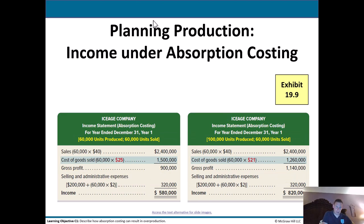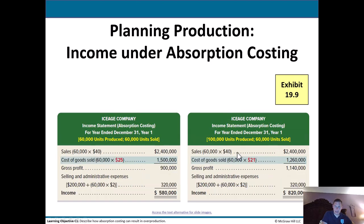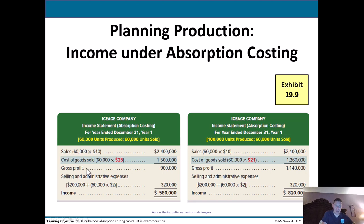Looking at income under absorption costing: in Year 1, 60,000 units produced and 60,000 sold; in Year 2, 100,000 produced but 60,000 sold. Sales are the same at $2.4 million, but cost of goods sold differs — 60,000 × $25 in Year 1 versus 60,000 × $21 in Year 2, because producing more units spread the fixed overhead over more units, lowering the per-unit cost from $25 to $21. This substantially lowers cost of goods sold and increases gross profit and net income — illustrating the overproduction incentive under absorption costing.